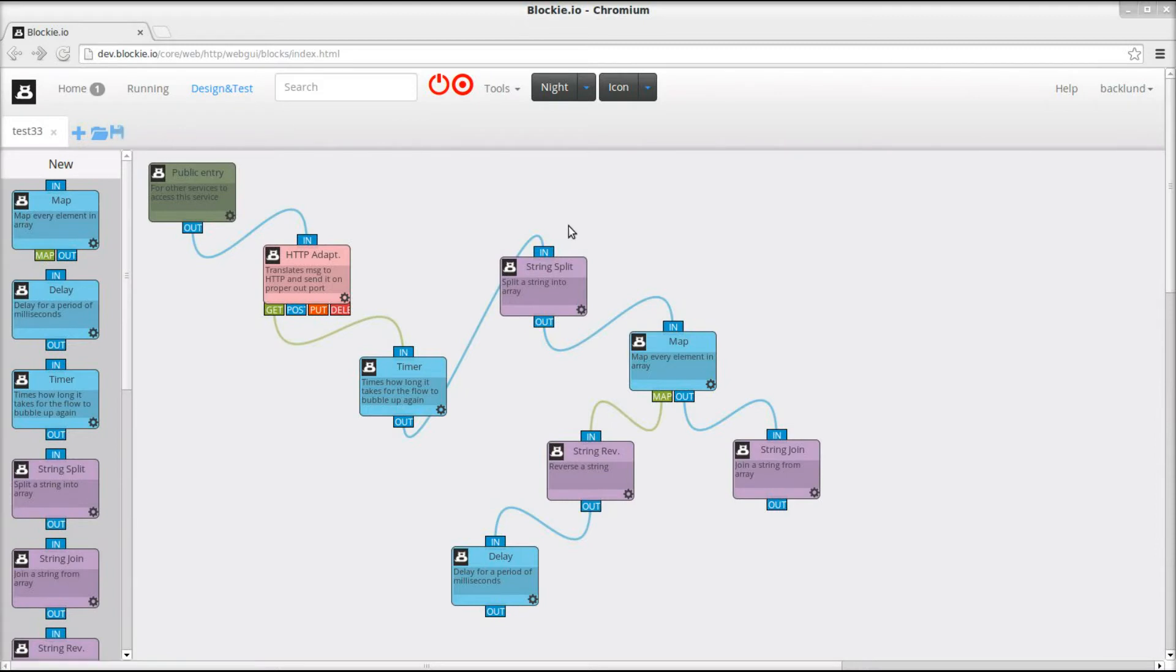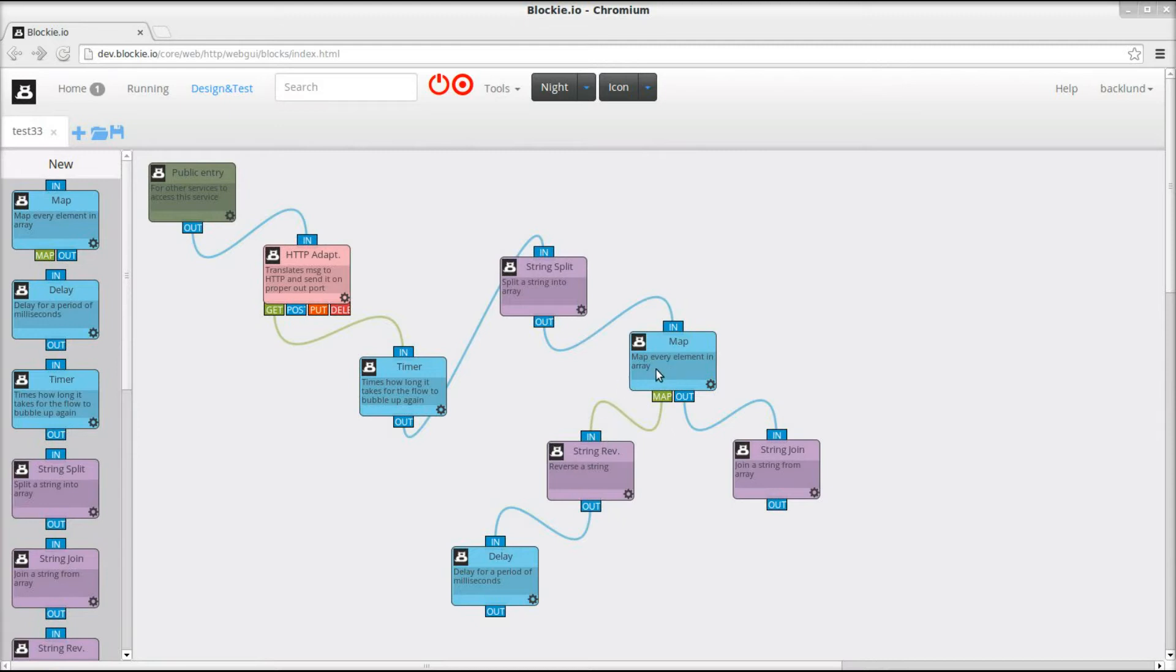So this means that for every element that comes here we will also delay a second, and we are running map on an array with three elements. So that means we will have a delay for three seconds.